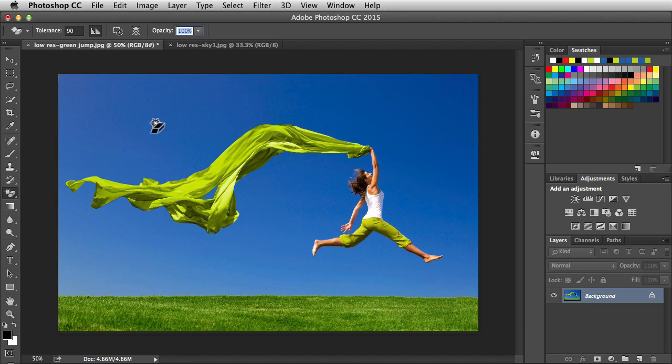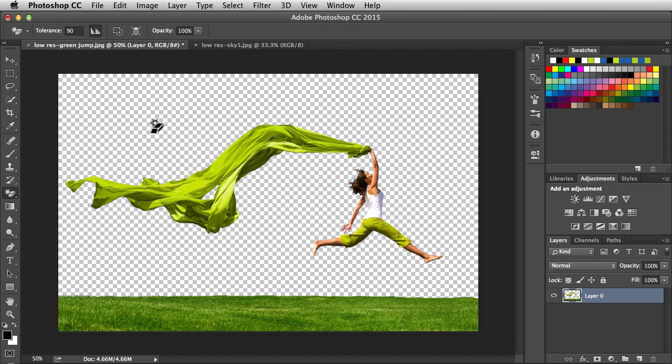Now I'm ready to click on my sky. And with a single click, I was able to extract the entire sky from this image.